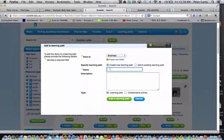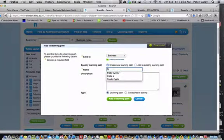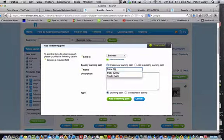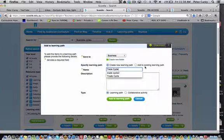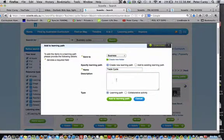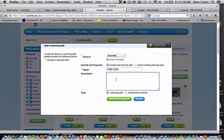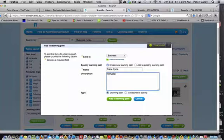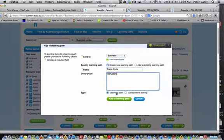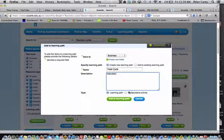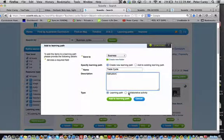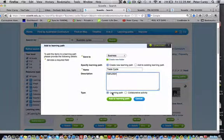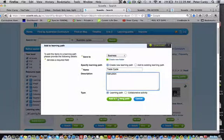I'll give it a name for this learning pathway. I'll call it Trade Cycle, and I can put some instructions in there so that when the students receive the learning objects they know what to do with it. I can create a learning pathway or a collaborative learning pathway, but for this session we'll create just a learning pathway.